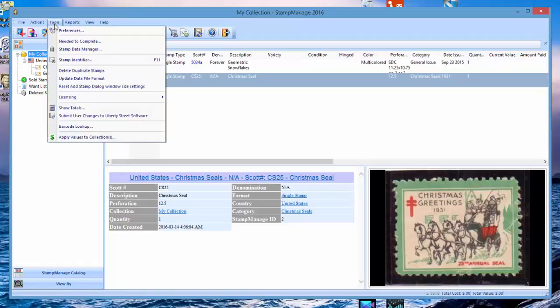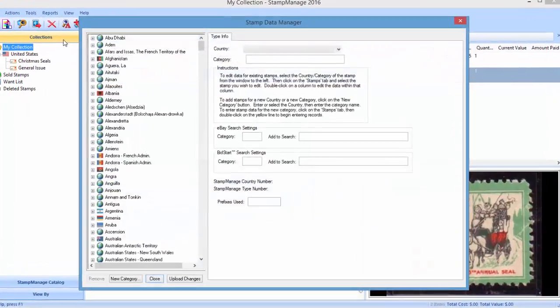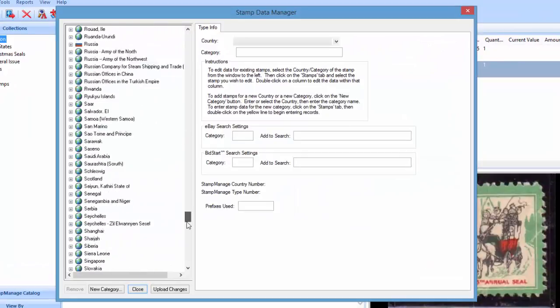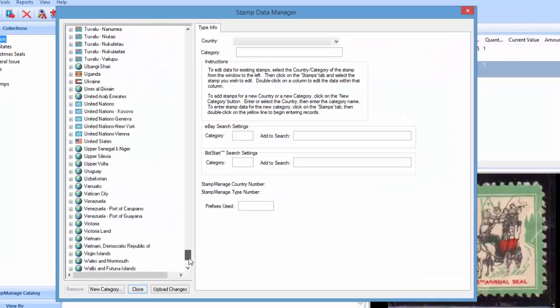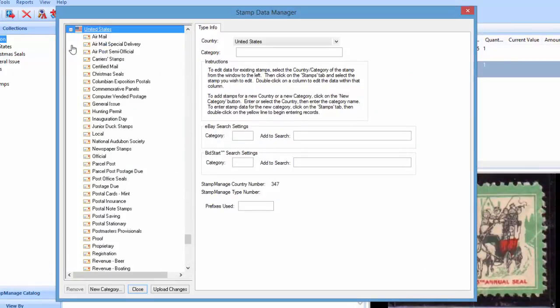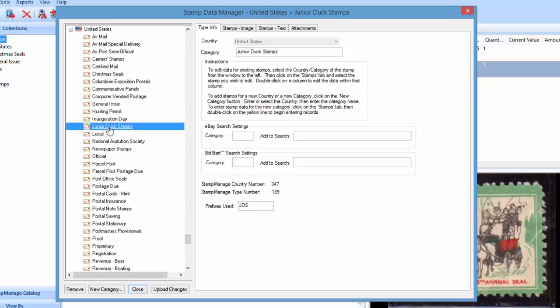Go into Tools, Stamp Data Manager, and let's take a situation. We got a customer a couple days back, he doesn't collect junior duck stamps, he doesn't want to see them. So what you can do in that situation is in the Stamp Data Manager, just click on the category you want to remove and then click Remove.